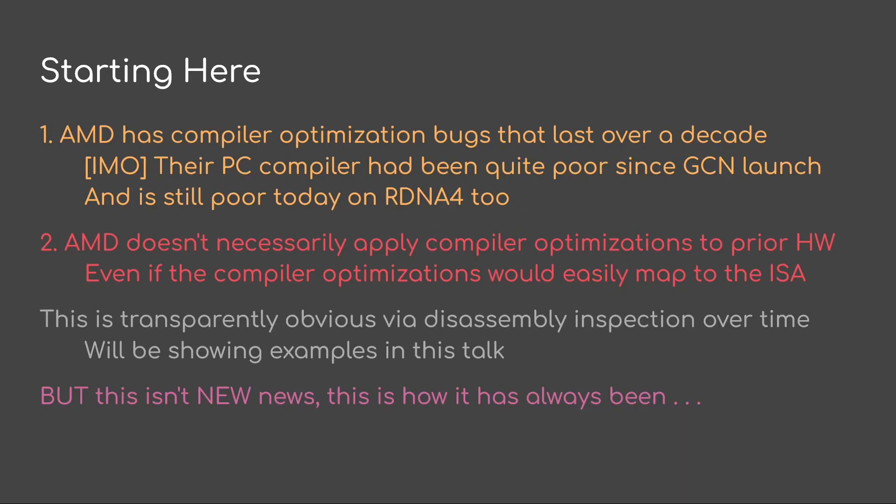AMD has compiler optimization bugs that last over a decade. In my opinion, their PC compiler has been quite poor since GCN launch and it's still poor today on RDNA 4. AMD doesn't necessarily apply compiler optimizations to prior hardware, even if the compiler optimizations would easily map to the ISA. This is transparently obvious with disassembly inspection over time. I'll be sharing some examples in this talk. But this isn't new news. This is just the way it's always been.